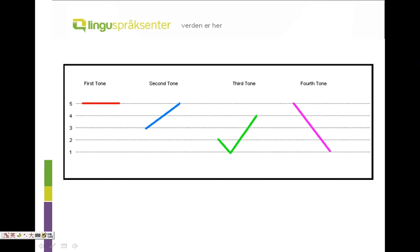The third tone: start from a low pitch, then falling, then rising — ǎ. The fourth tone: start from a high pitch, then sharp falling, like you are hurt — à.